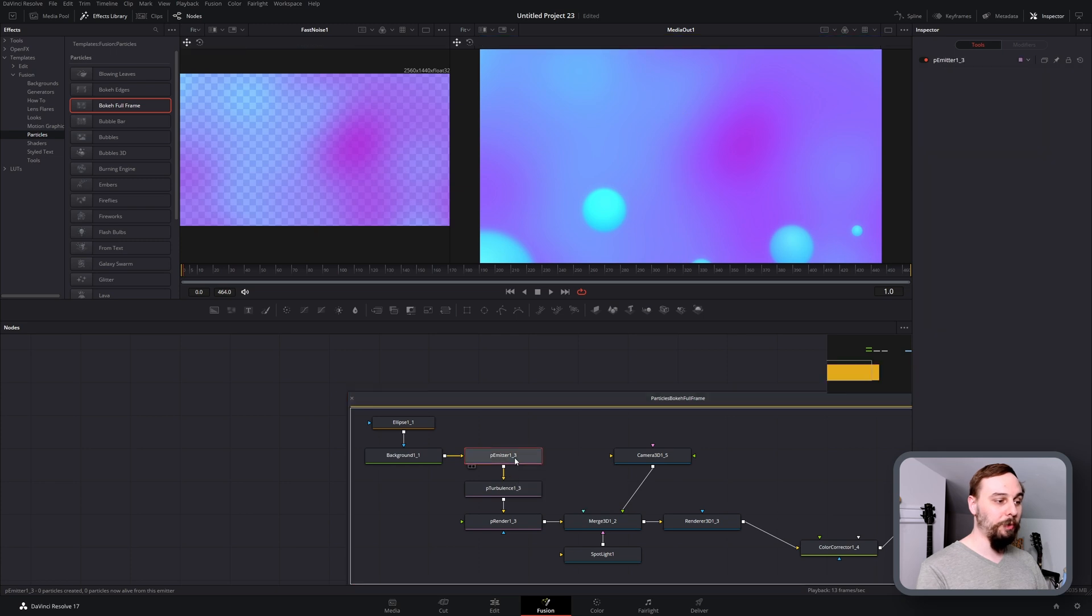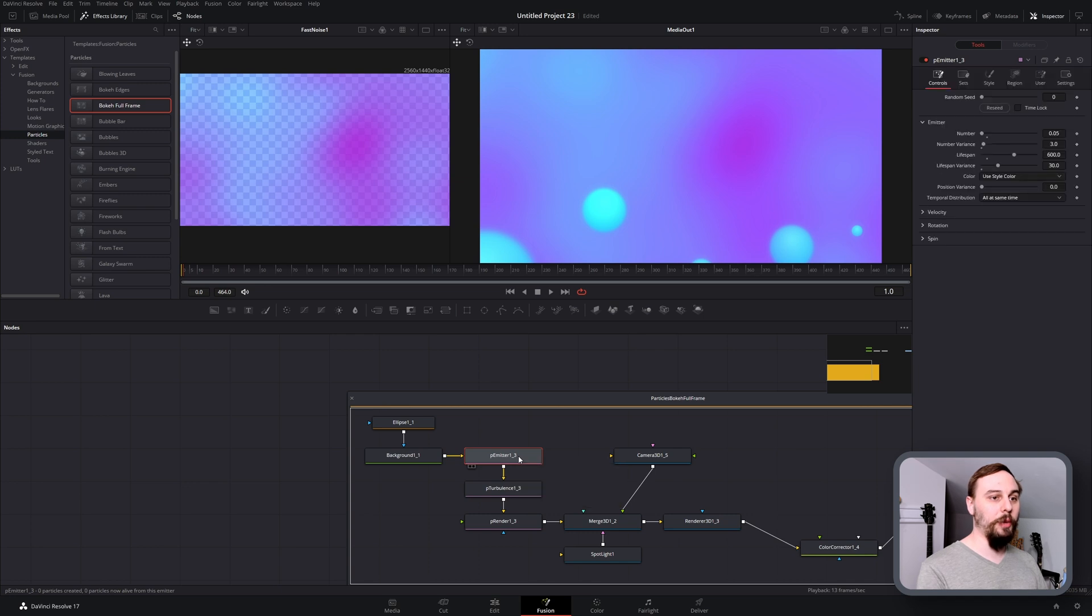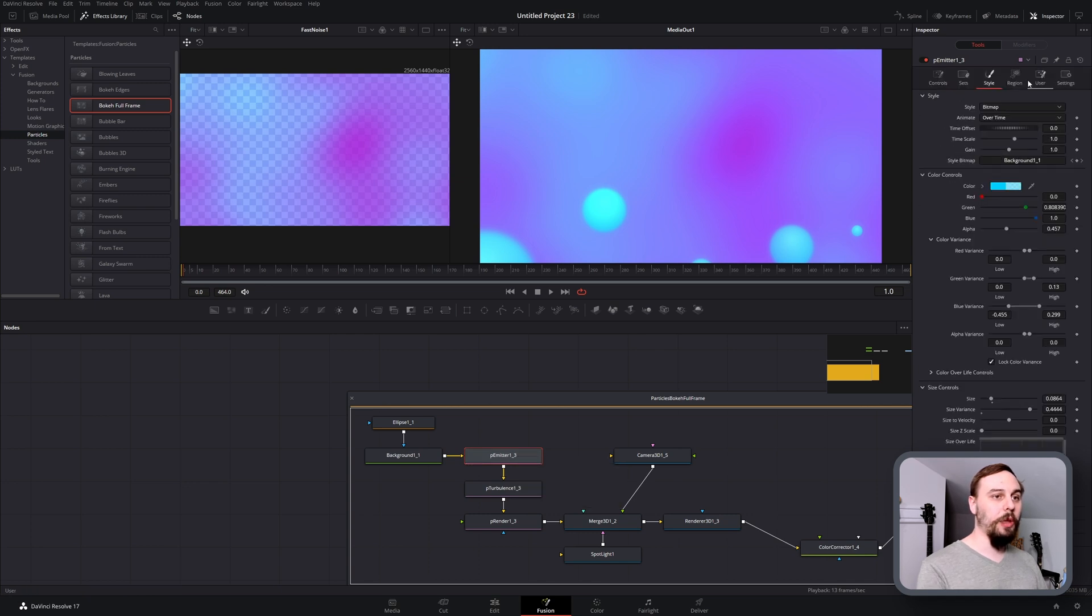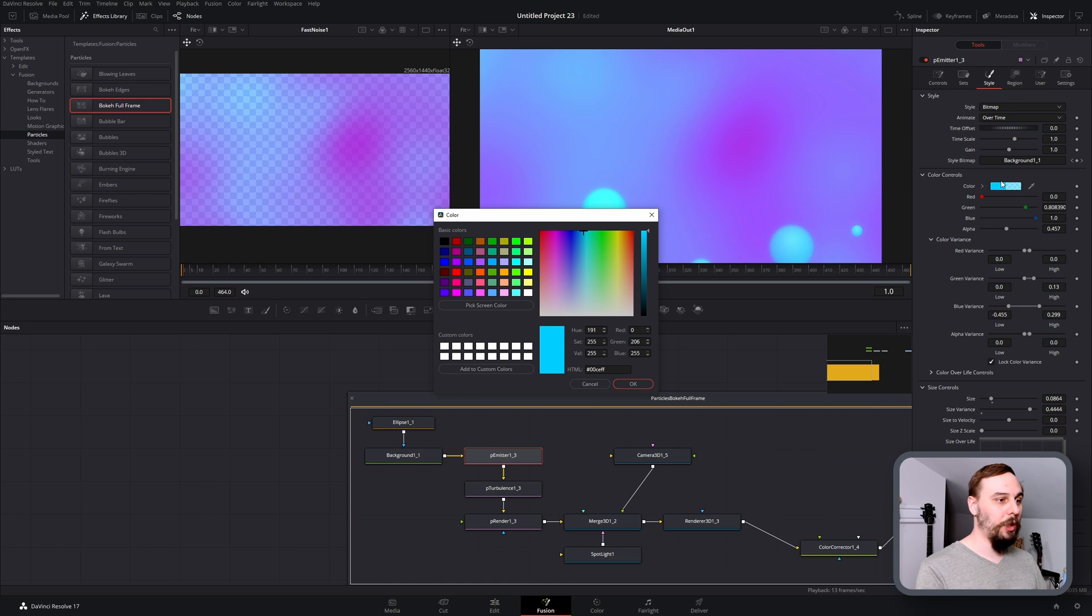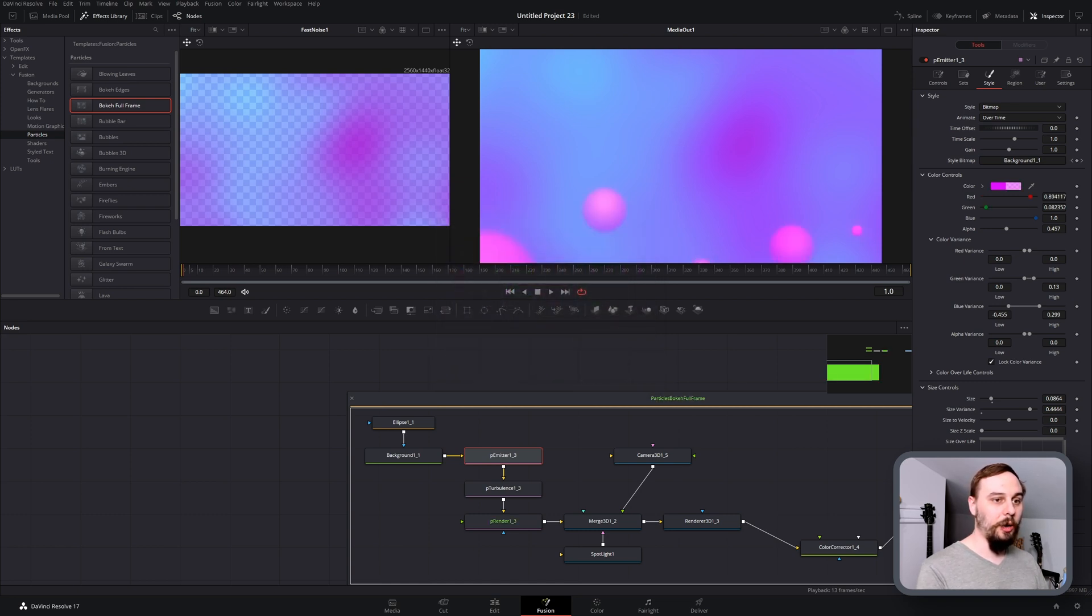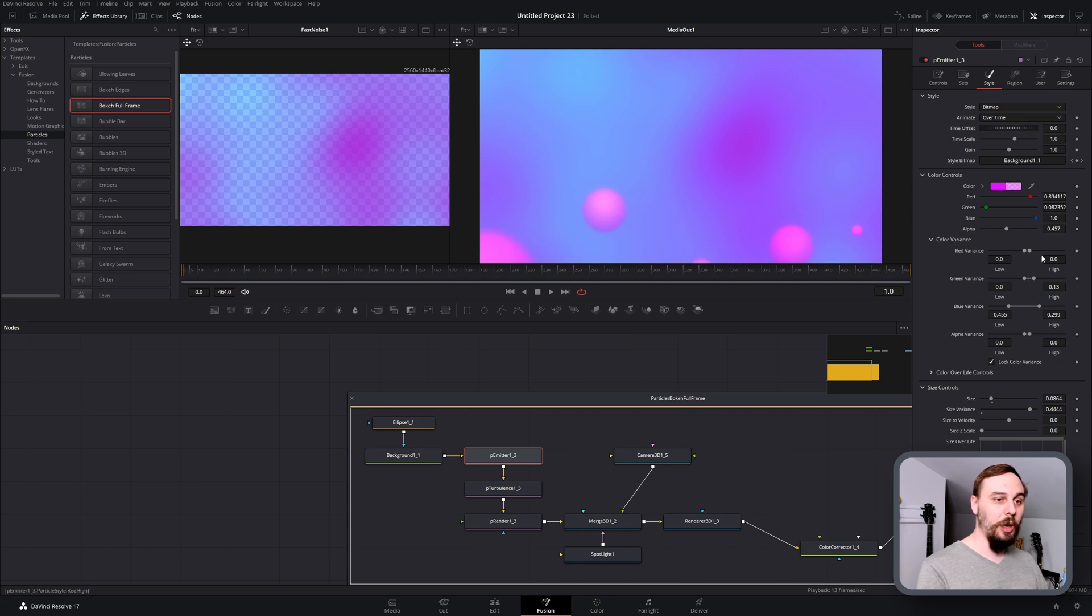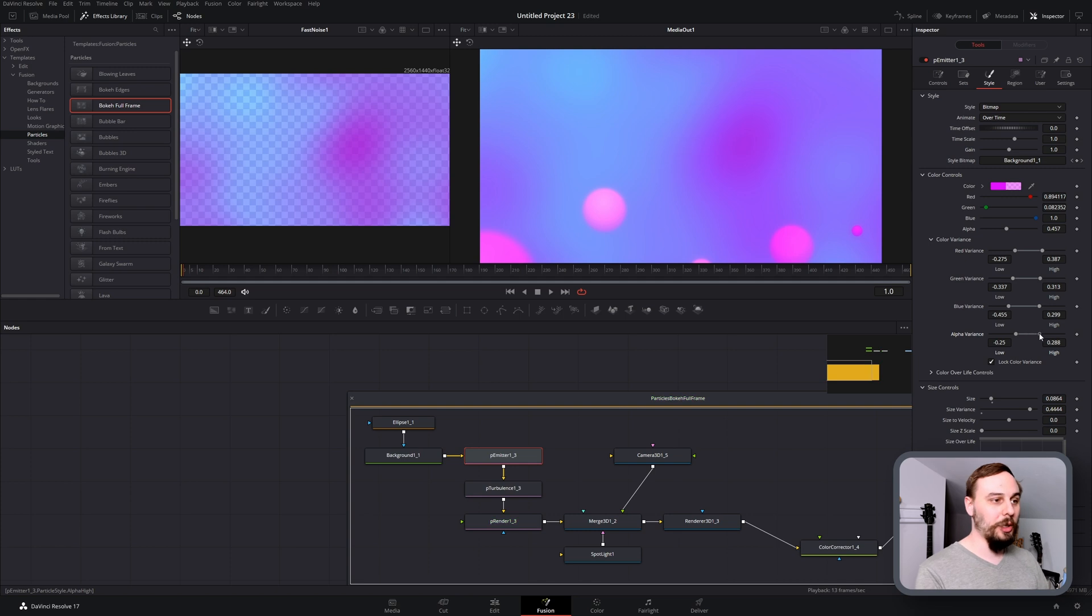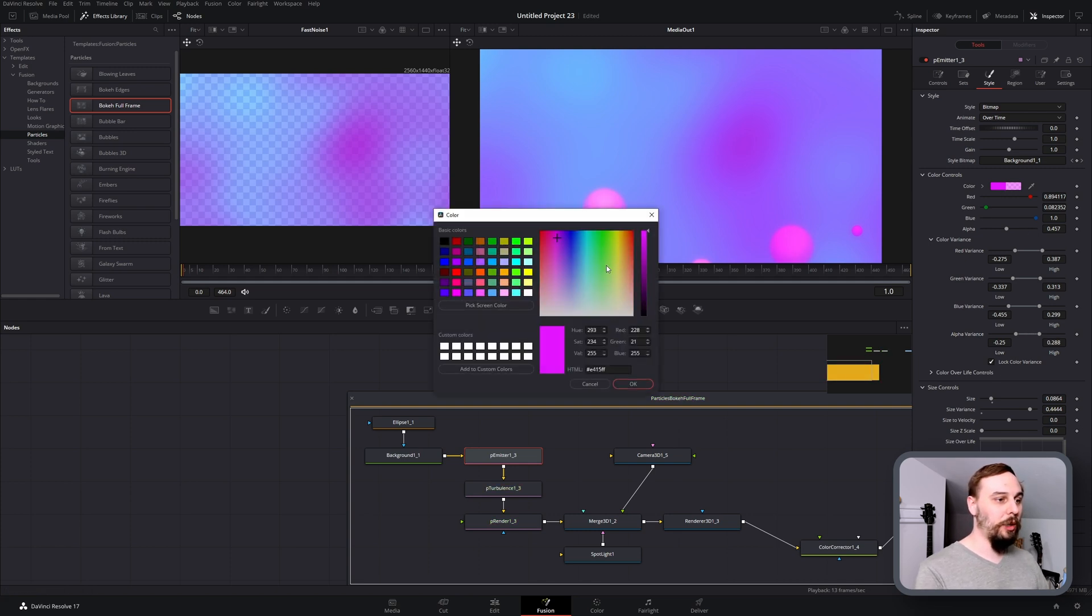I'm just going to move this down here and then double click to expand it. I'm going to zoom in a little bit. To change the color we open up the particle emitter, which is this first P emitter number one, and double click on it. If we open up the style, then you're going to be able to change your colors here. Let's say I wanted them to be pink, you can adjust that there. As you can see here in the color variant section, if you want them to have a little bit more variation then you can adjust that there as well.